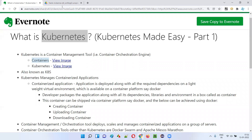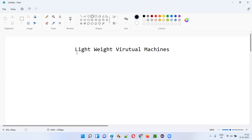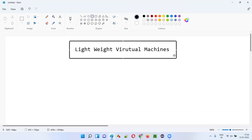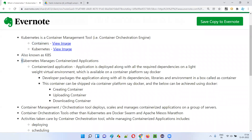Coming to software, containers have the same meaning, but how are they different? In software, containers are nothing but lightweight virtual machines. These virtual machines are very lightweight, very fast. I'll explain more about containers, but for now, think of them as lightweight virtual machines.